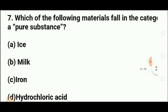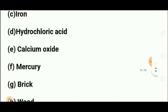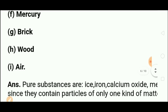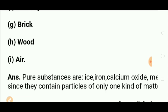Which of the following materials fall in the category of pure substance? Ice is a pure substance. Milk is not — it is a mixture. Iron is a pure substance. Hydrochloric acid is impure, so not a pure substance. Calcium oxide is a pure substance. Mercury is a pure substance as it is a single metal. Brick is impure. Air is a pure substance only if no impurities are present; otherwise it is impure. Pure substances contain only one type of atoms or molecules, like H₂O.